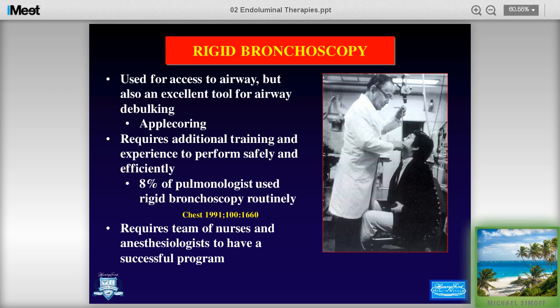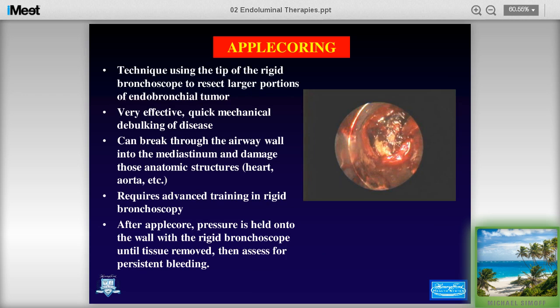From a 1991 number, only eight percent of pulmonologists used rigid bronchoscopy. That number has grown, but it's never been restudied. To do rigid bronch, you need a bigger team: anesthesiologists, nurses, and assistants who really know what you're doing. One of the tools that makes rigid very effective for removing tissue from an airway very quickly is the apple coring technique. You have to be careful because you can go through an airway wall — I have stared at the aorta before. You have to know your anatomy well and be extremely comfortable with the tool.